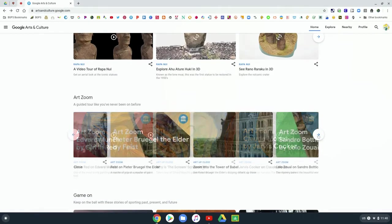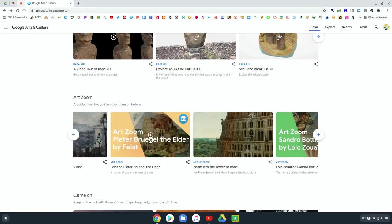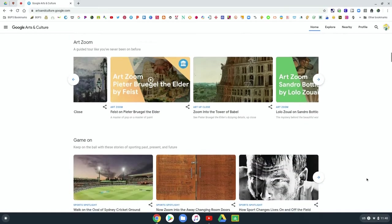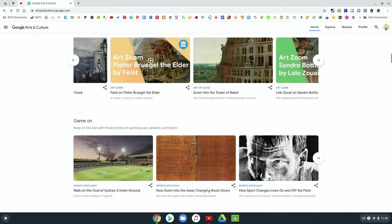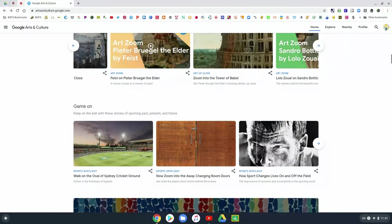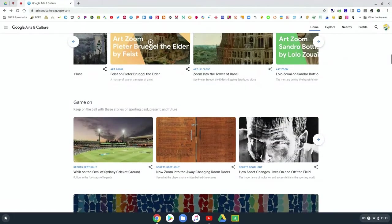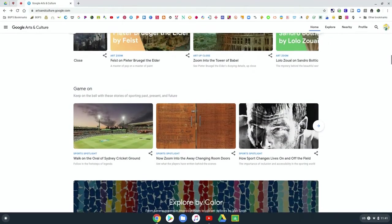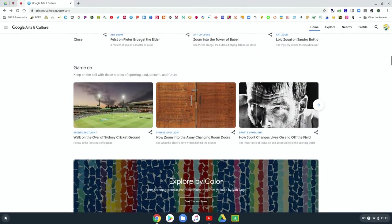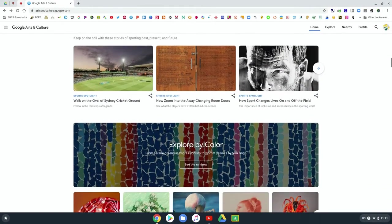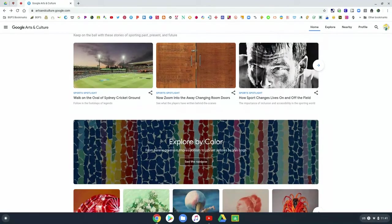There's different sections like art zoom, where you can go on guided tours of different places and different art galleries. And they have different features. So like here,